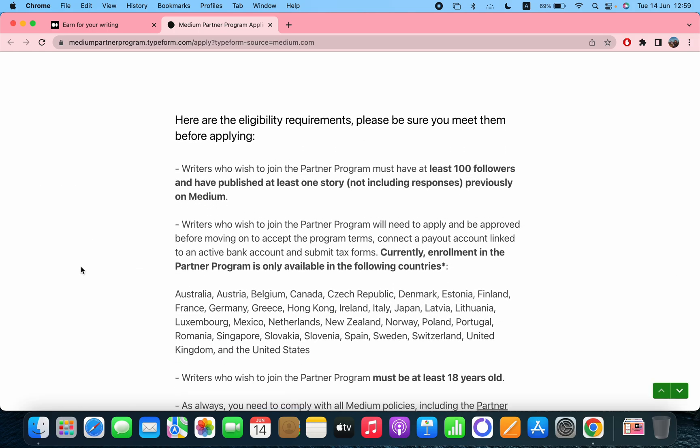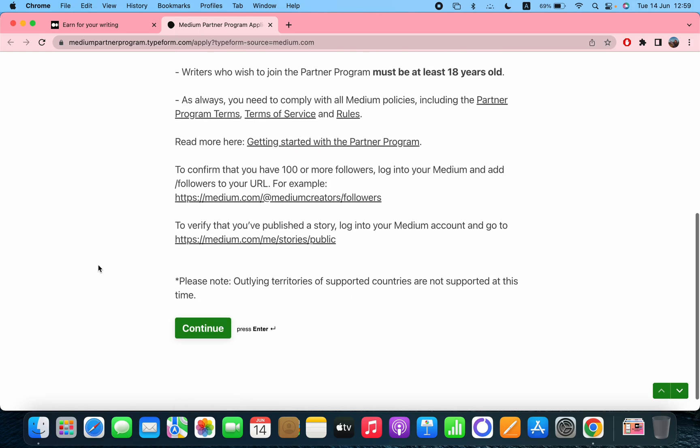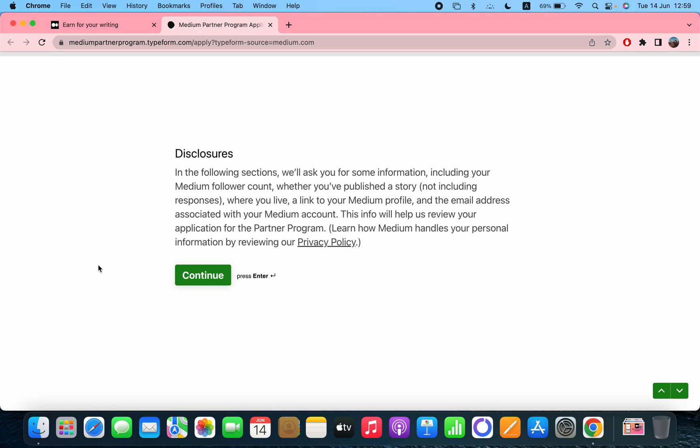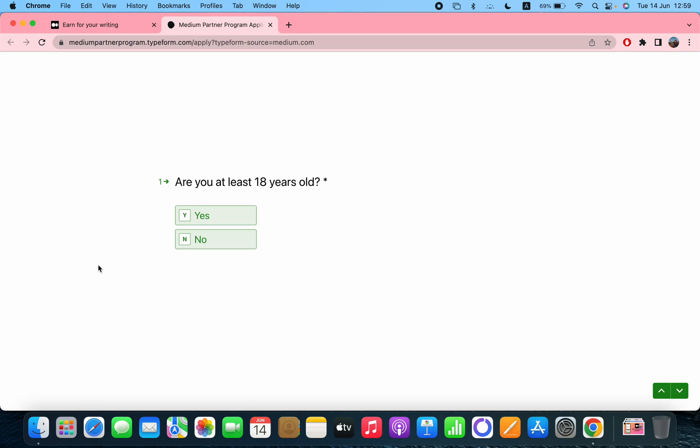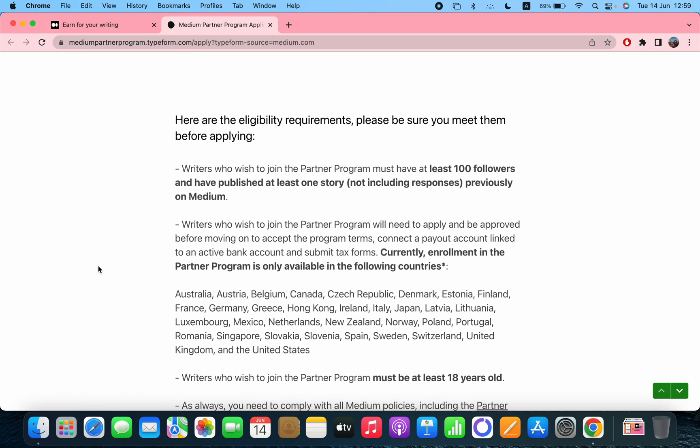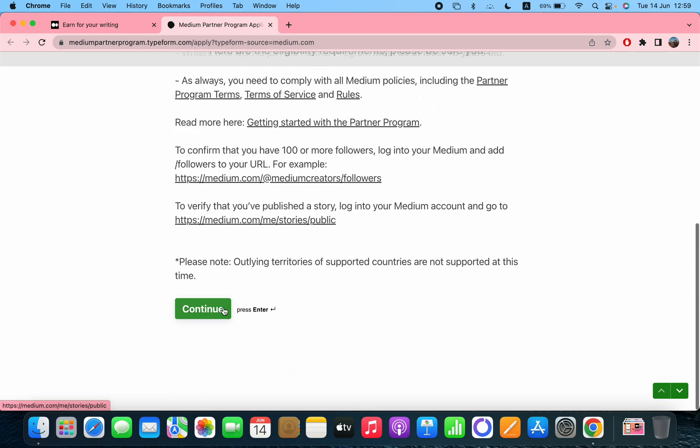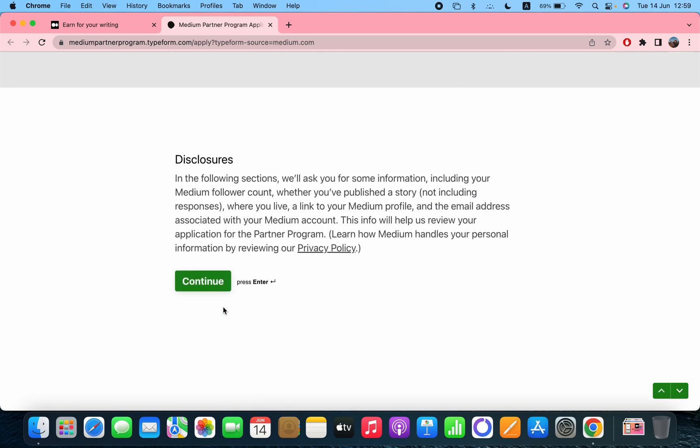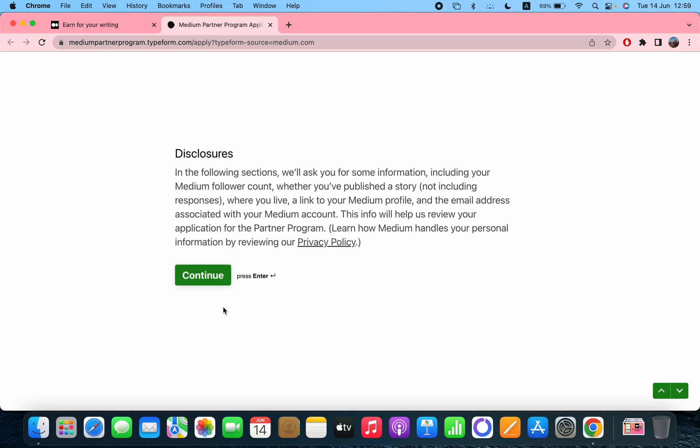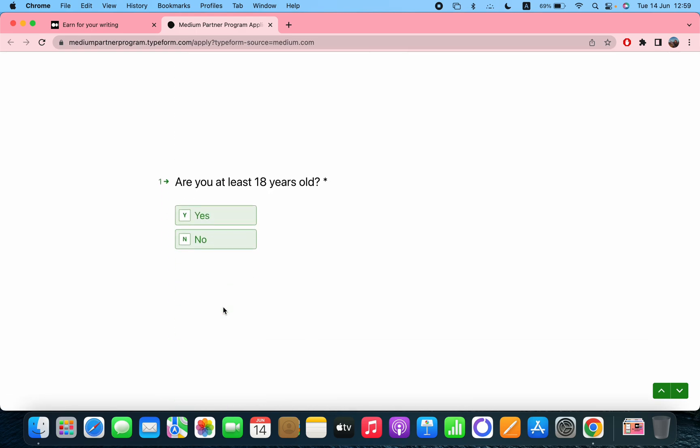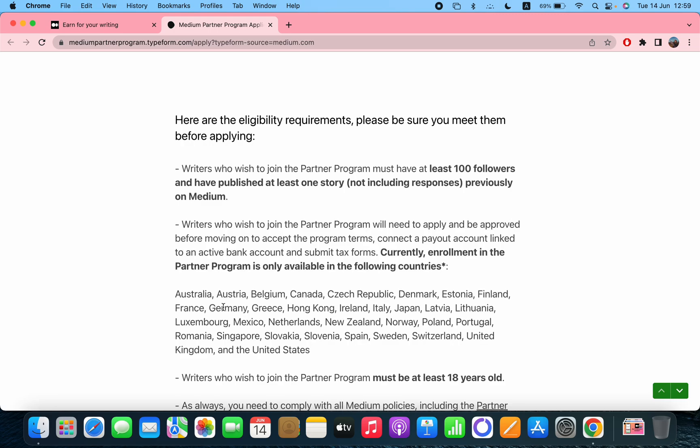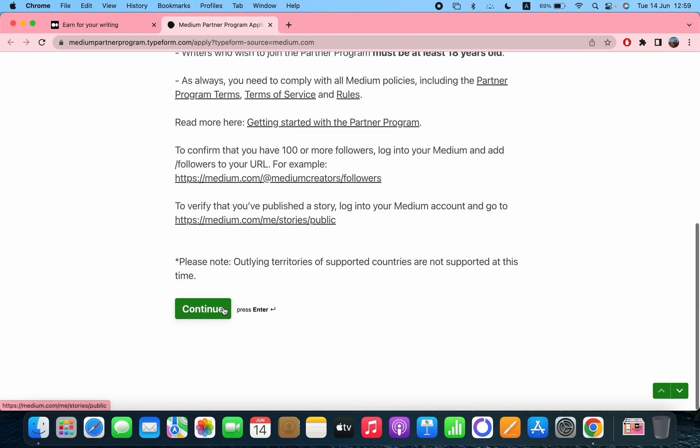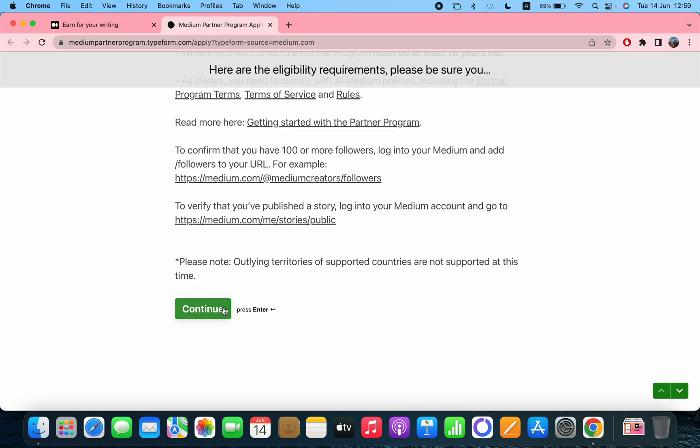Here you have to read some information, the requirements. Please be sure you meet them before applying. Then the disclosure: Are you at least 18 years old? Yeah, you have to meet these criteria in order to apply.